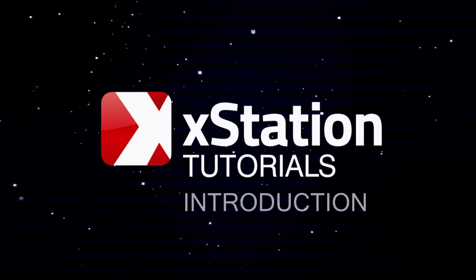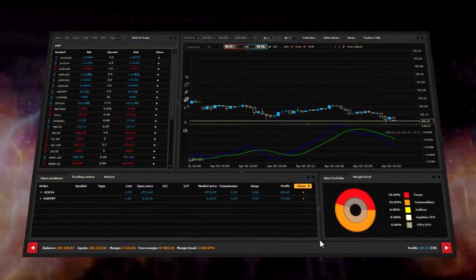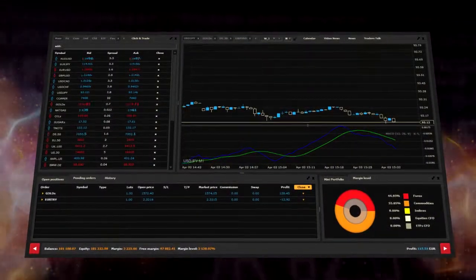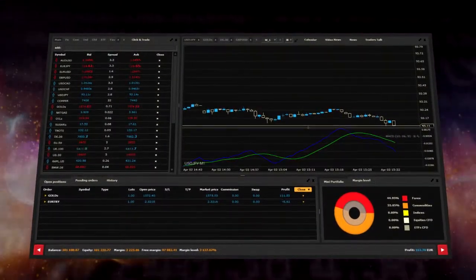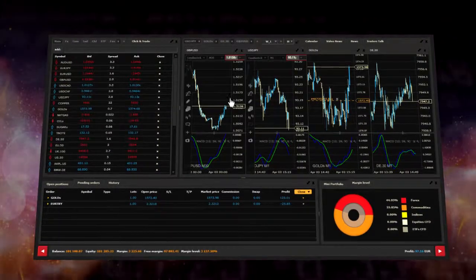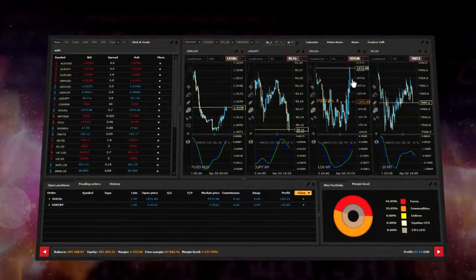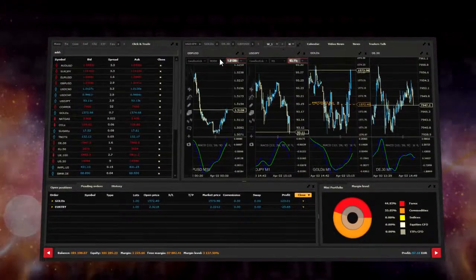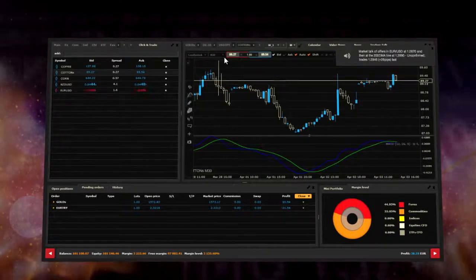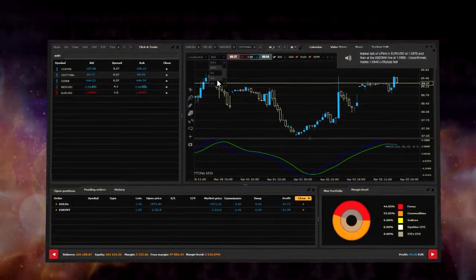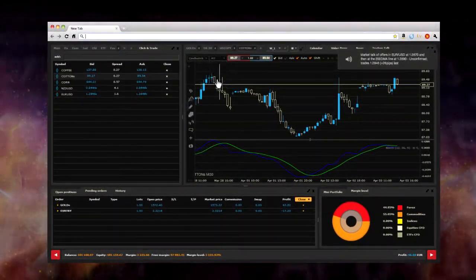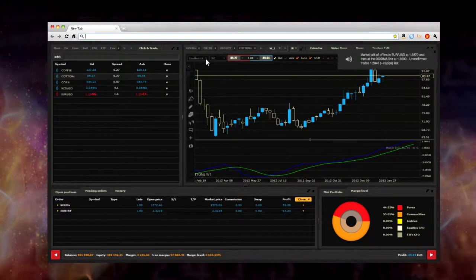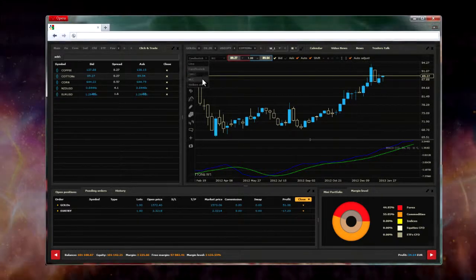Welcome to the XStation tutorial. This series of instructional videos will provide you with all the support you need to use the XStation trading platform. You don't have to install any additional programs. XStation enables you to trade online using your web browser.